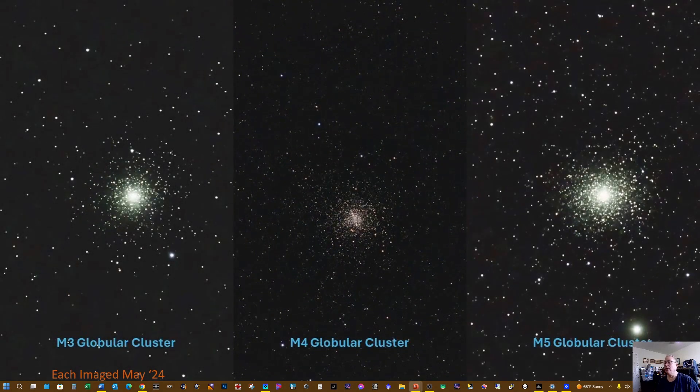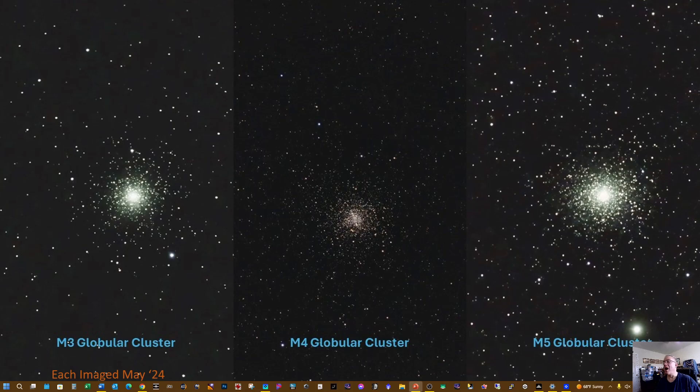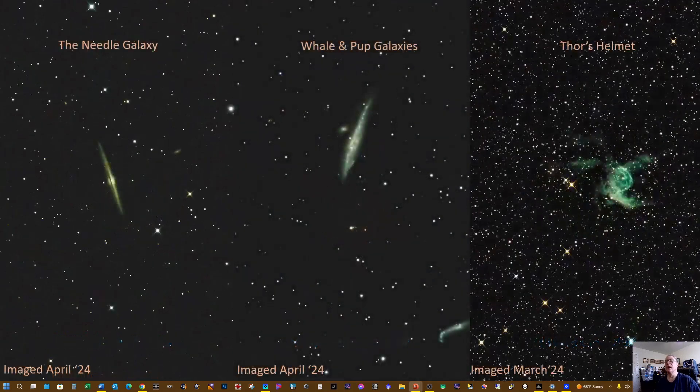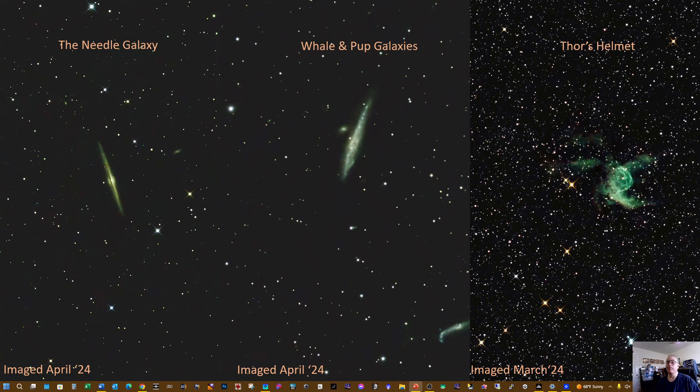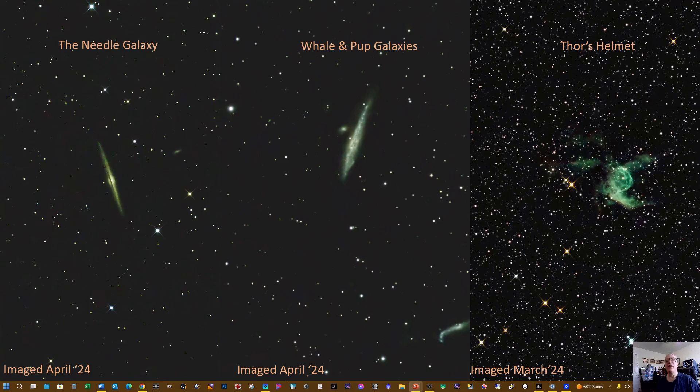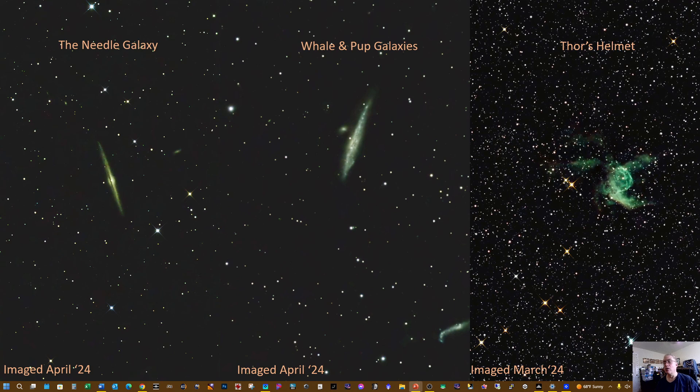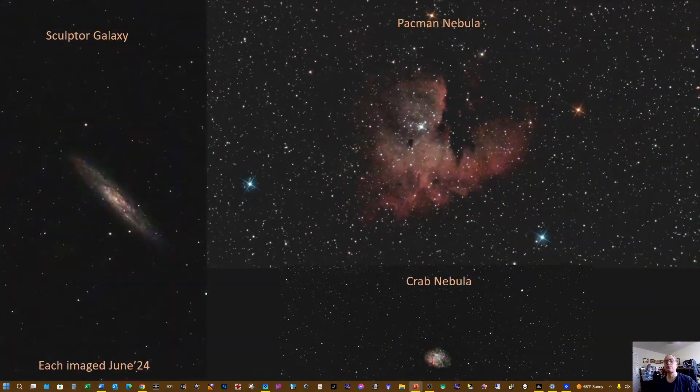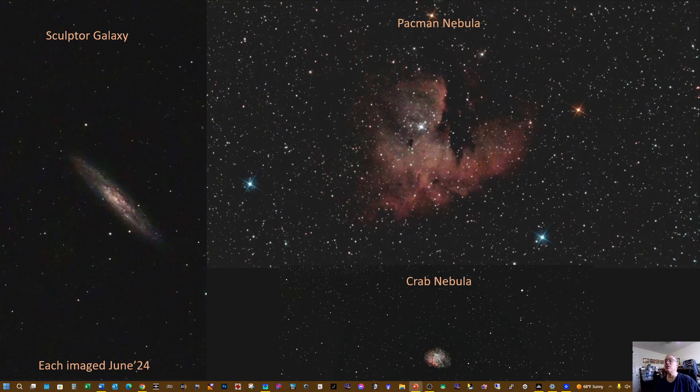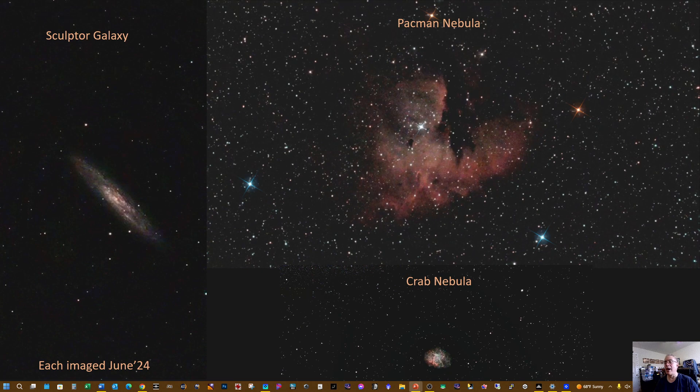In May I did M3, 4, and 5 globular clusters. In April I did the Needle Galaxy and the Whale and Pup and the Crowbar Galaxy, as well as Thor's Helmet in March of this year. Each of these three objects you see here—the Sculptor, Pac-Man Nebula, and Crab Nebula—were imaged in June of 2024.